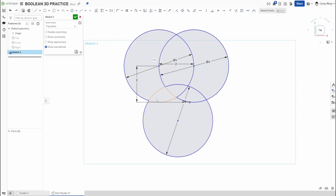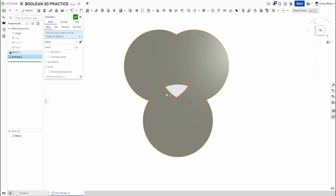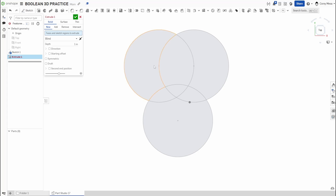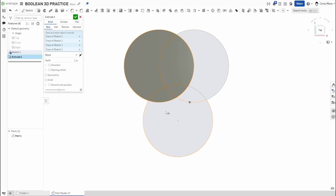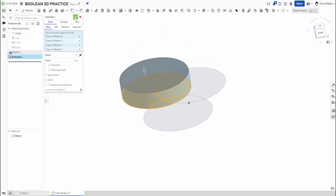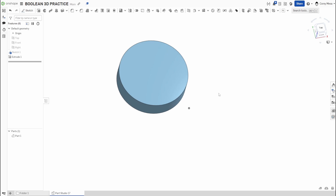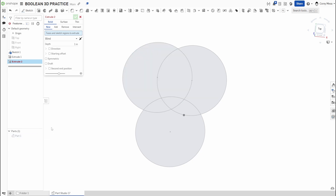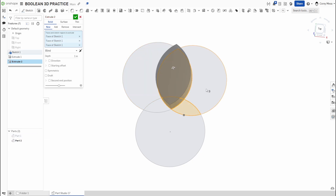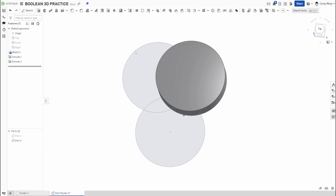We're going to make each circle its own solid piece. Switch over to Extrude — Shift+E or click it up top. Press Space and click to set it as a new part, leave it at one inch so we can see what we're doing, and say OK. You'll see a light blue cylinder. Turn the sketch back on, do Extrude again, hide Part 1, click the next circle geometry, set as new, say OK.